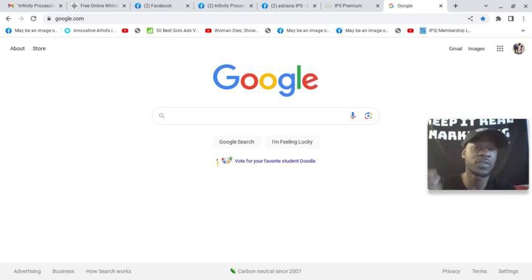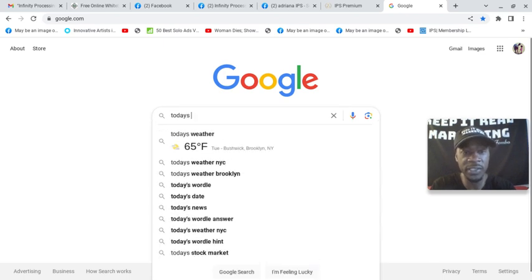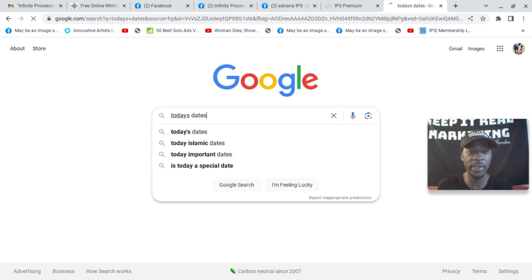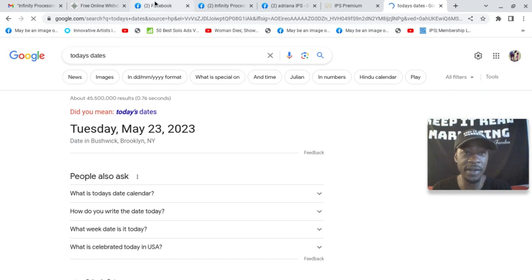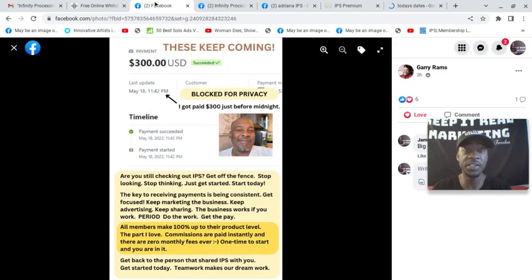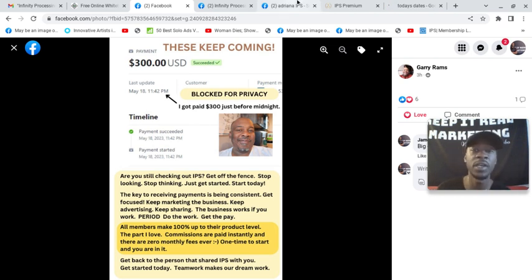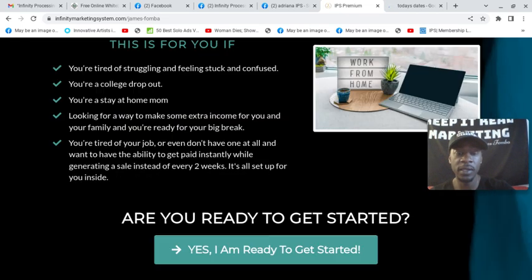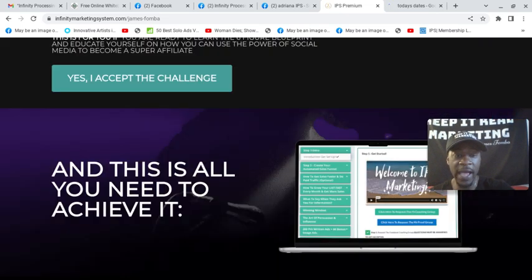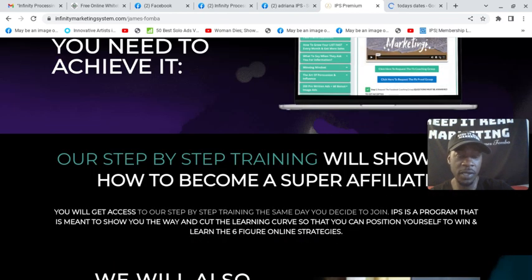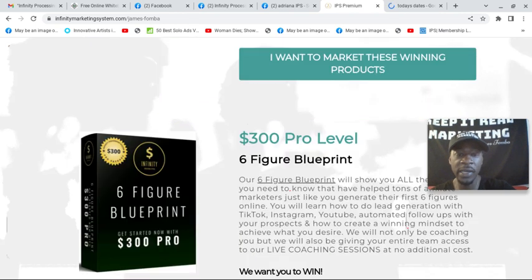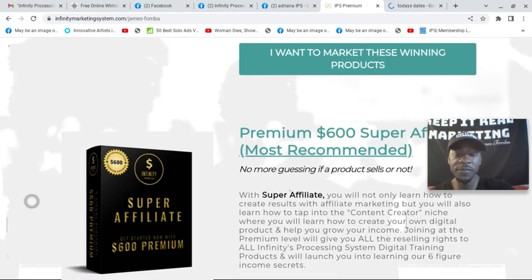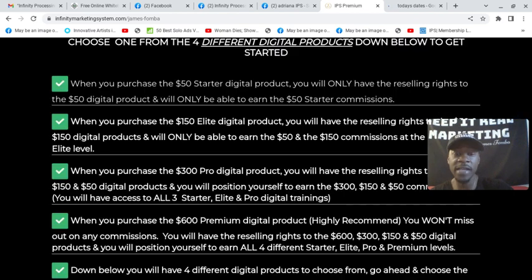But this is an awesome opportunity. And I love that it's now two years strong and people are still getting positive results. It's May 23rd, and I just shot another video showing where another member earned a $600 commission and she made $2,550 with this exact system. So now I have a super affiliate bonus. When you get started with me at the super affiliate package, that's the $600 level, I'm going to pay your admin fee for you.